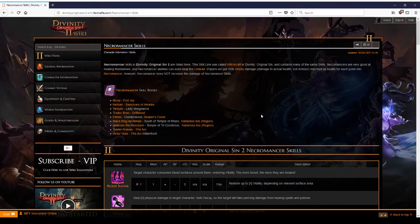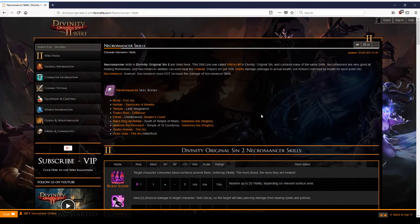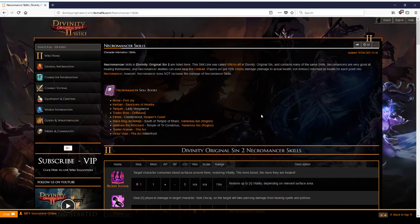Alright, welcome back to Divinity Original Sin 2, the guide to review all of the skills and give you a little bit of insight. We are at the last caster skill, which is Necromancy.